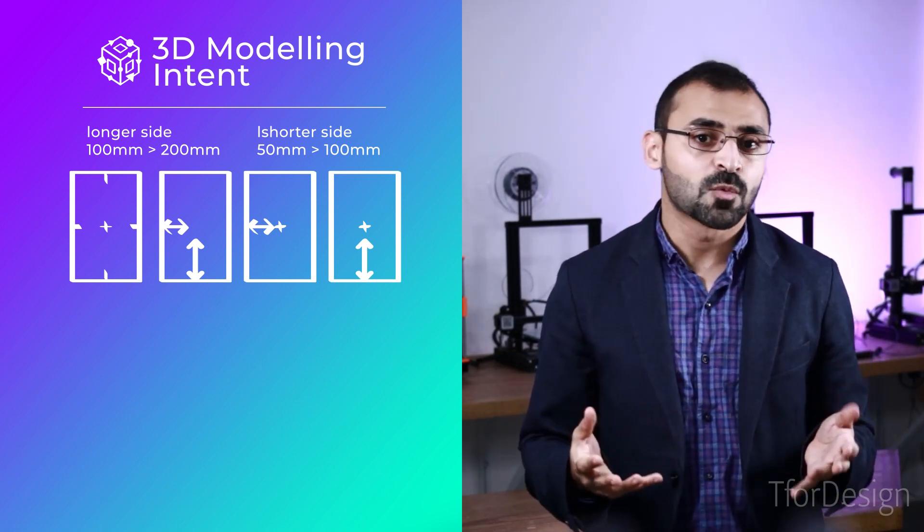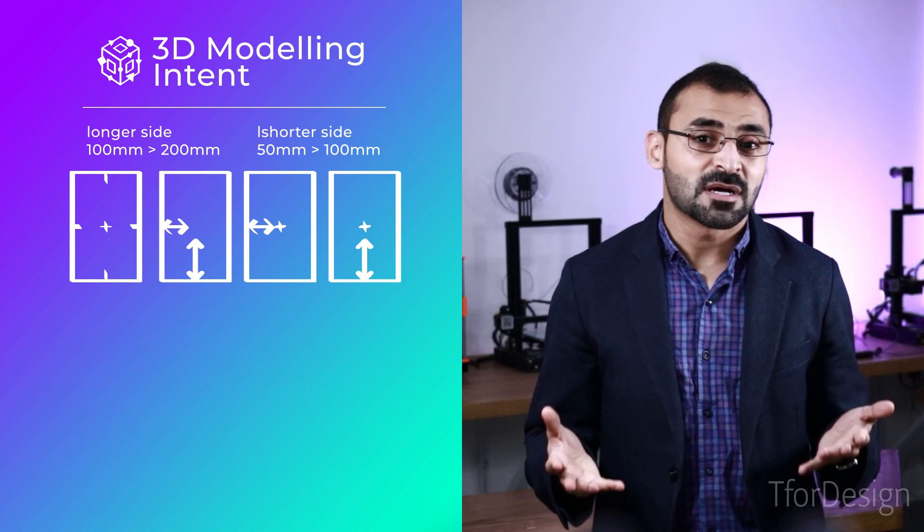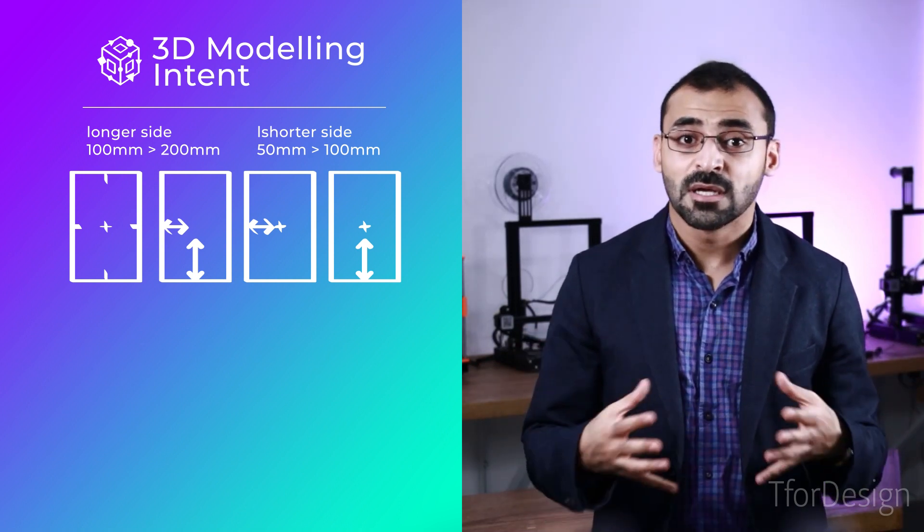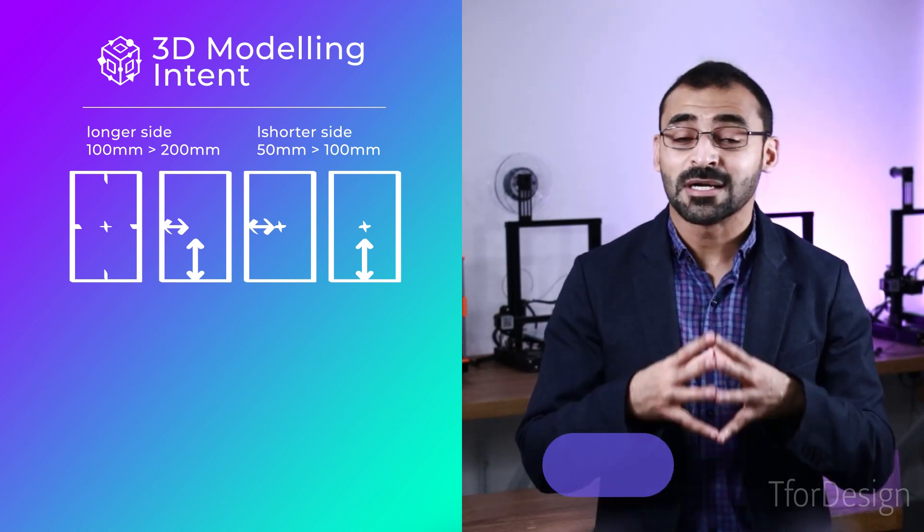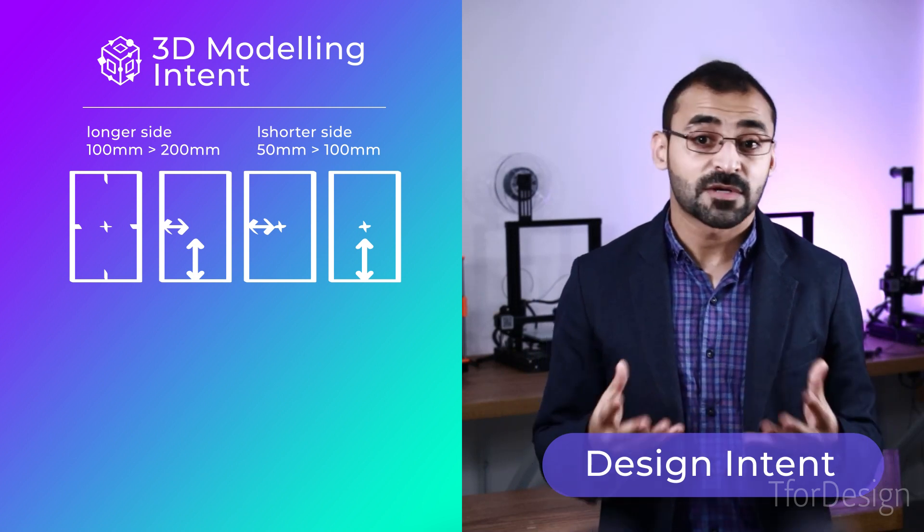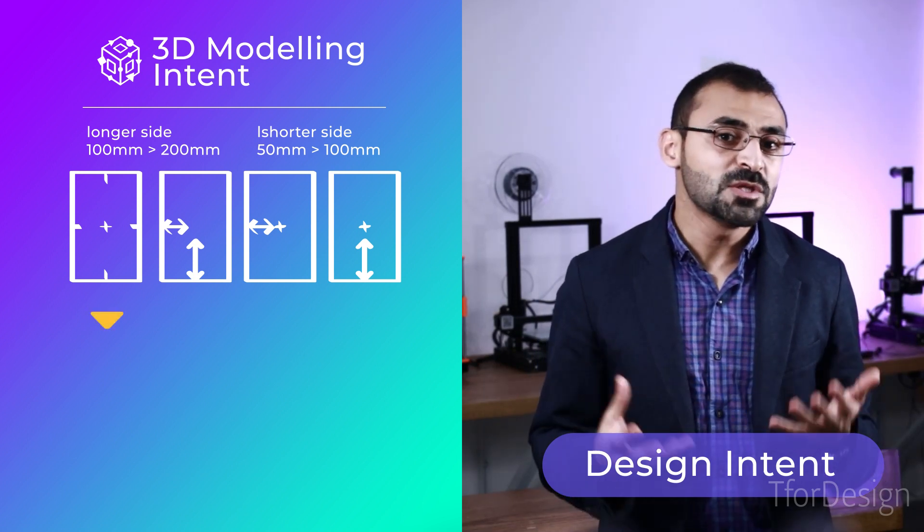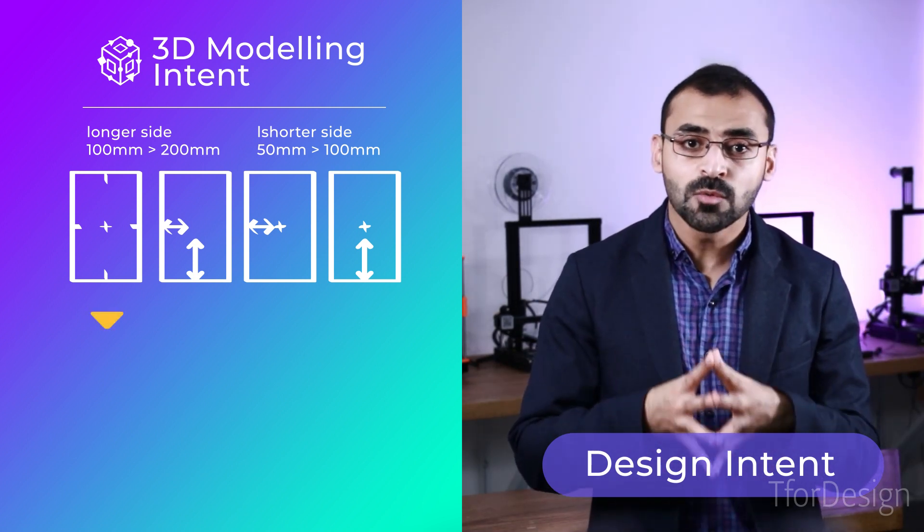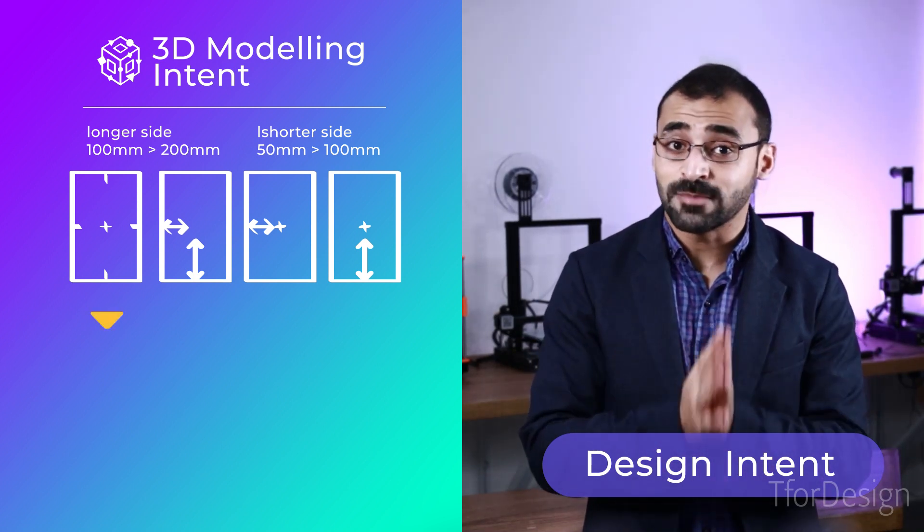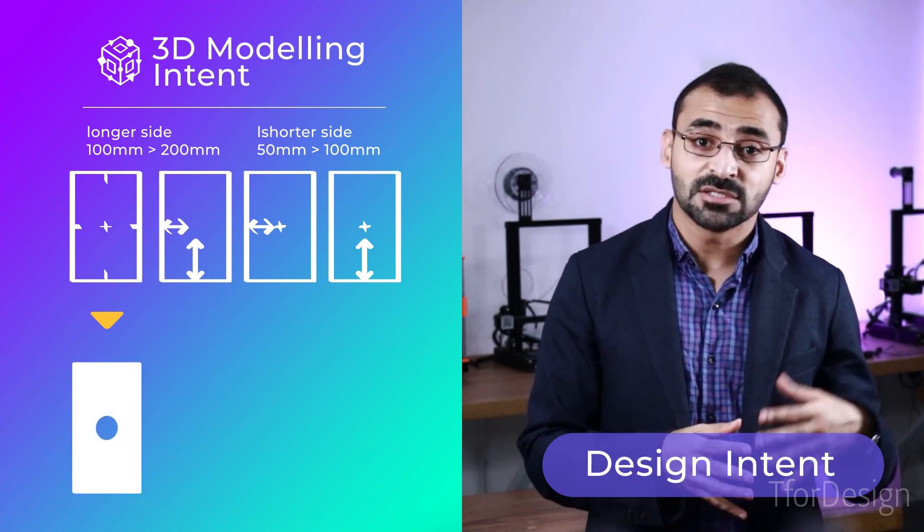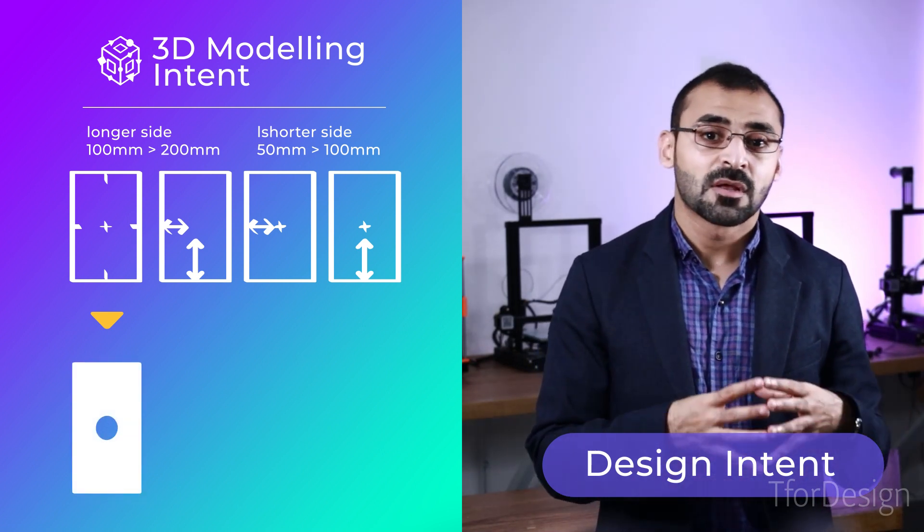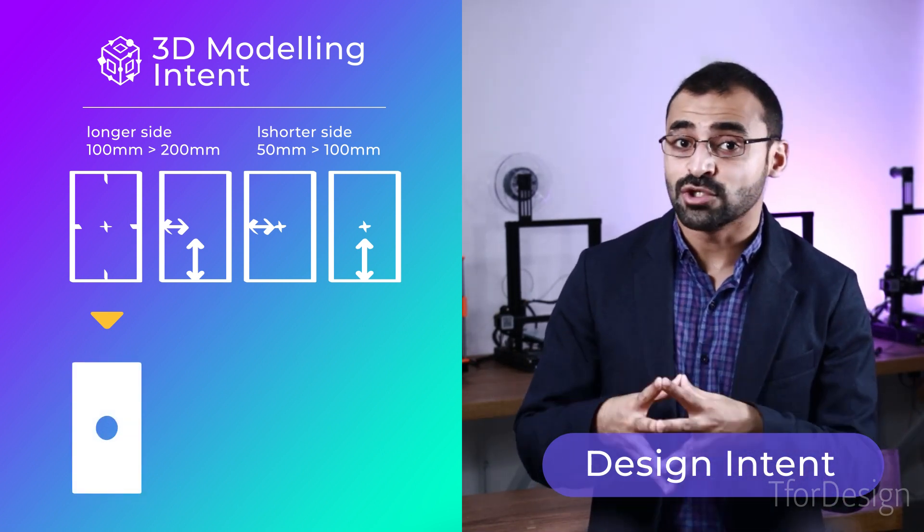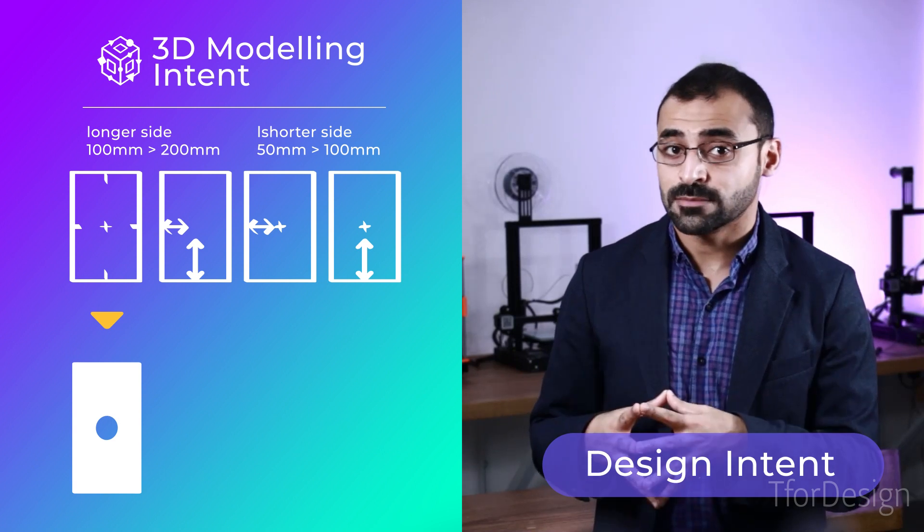In other words, the design acted according to our design intent. For example, when we told the software the hole should always be at the geometrical center, then changed the model, the hole remained in the geometrical center.